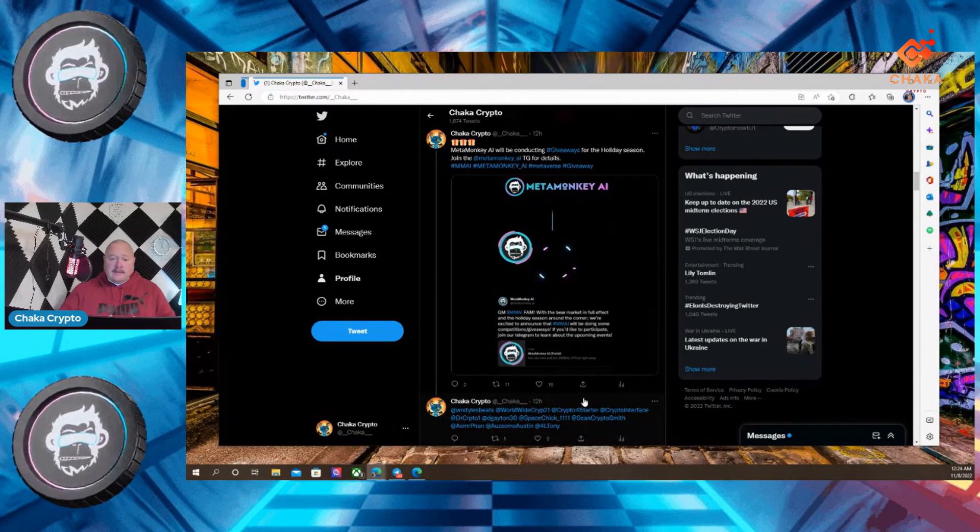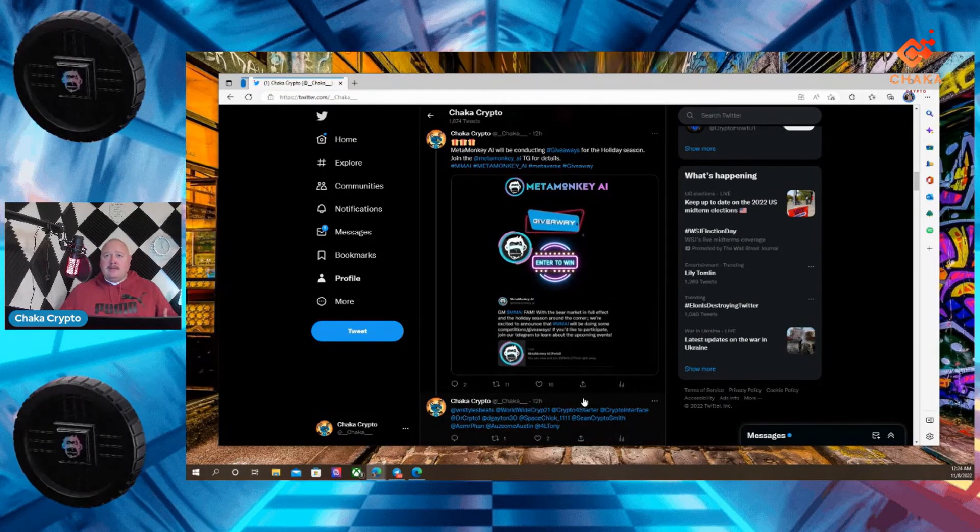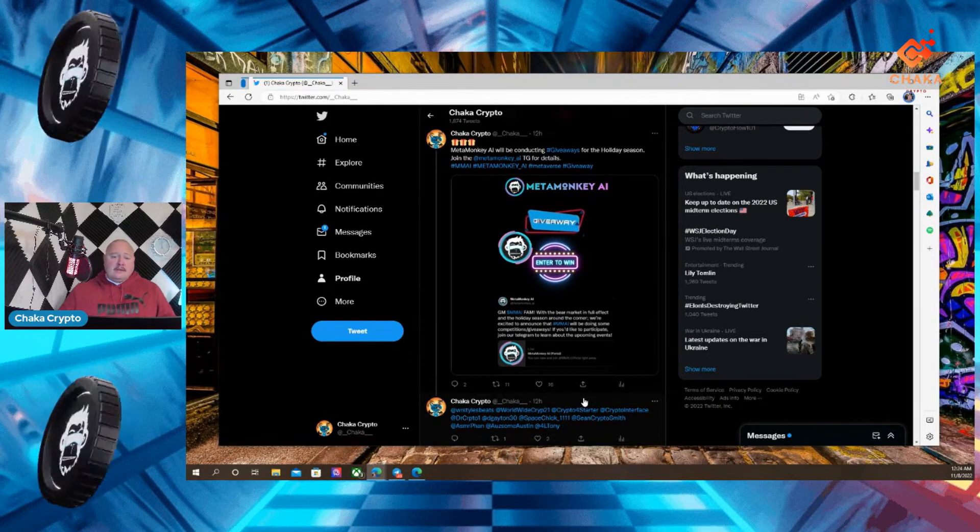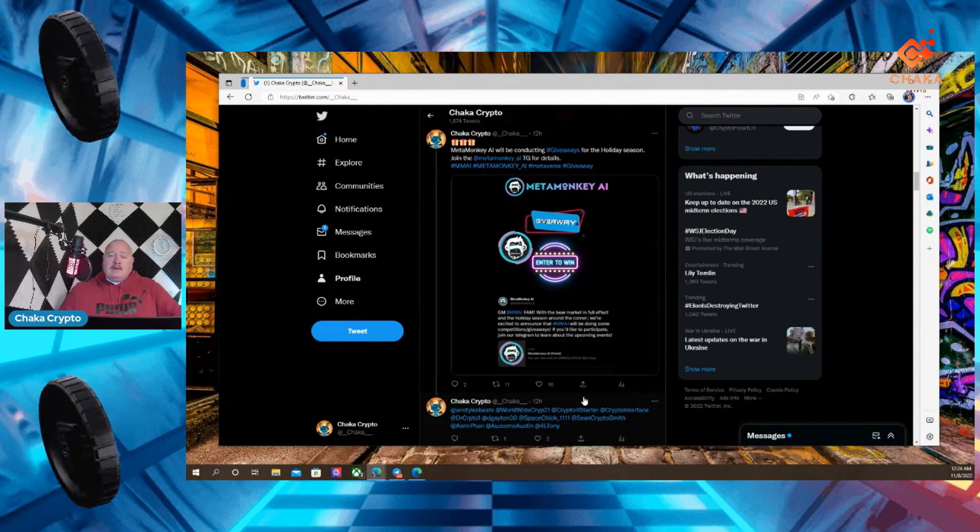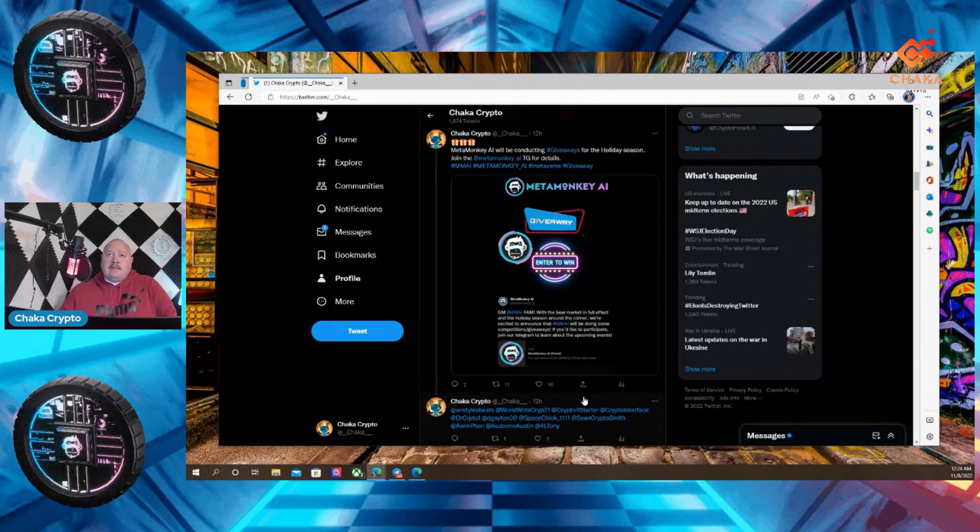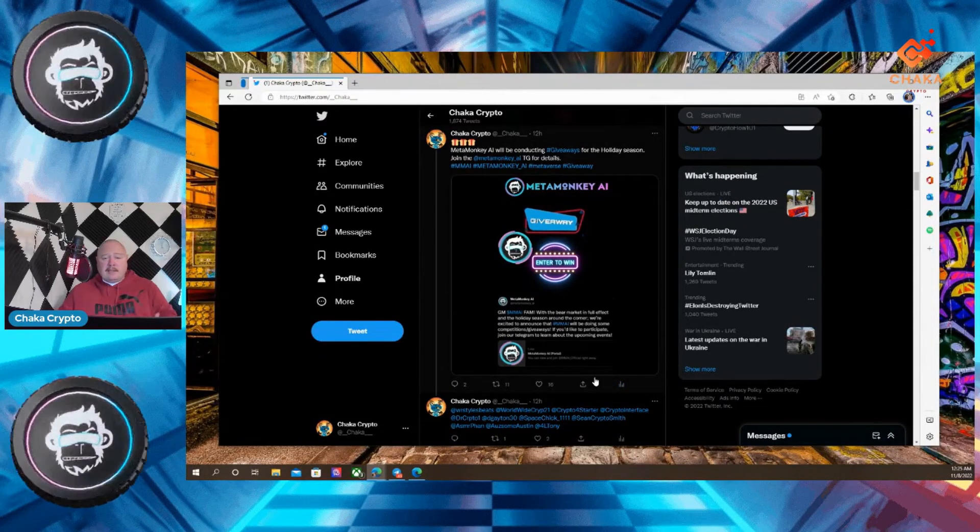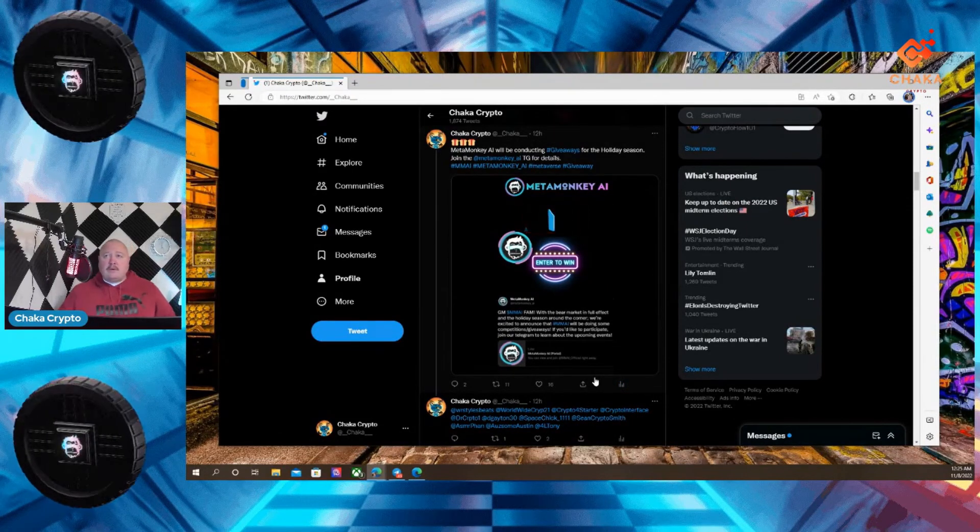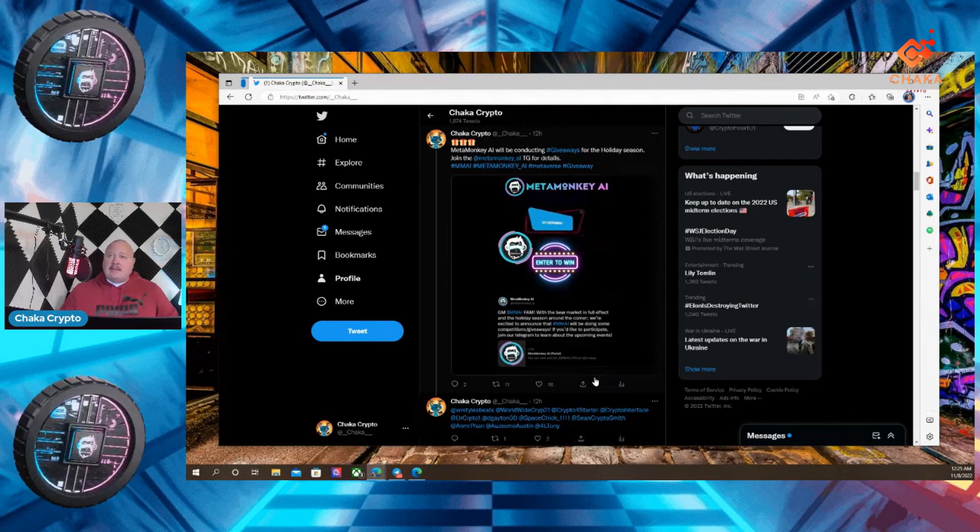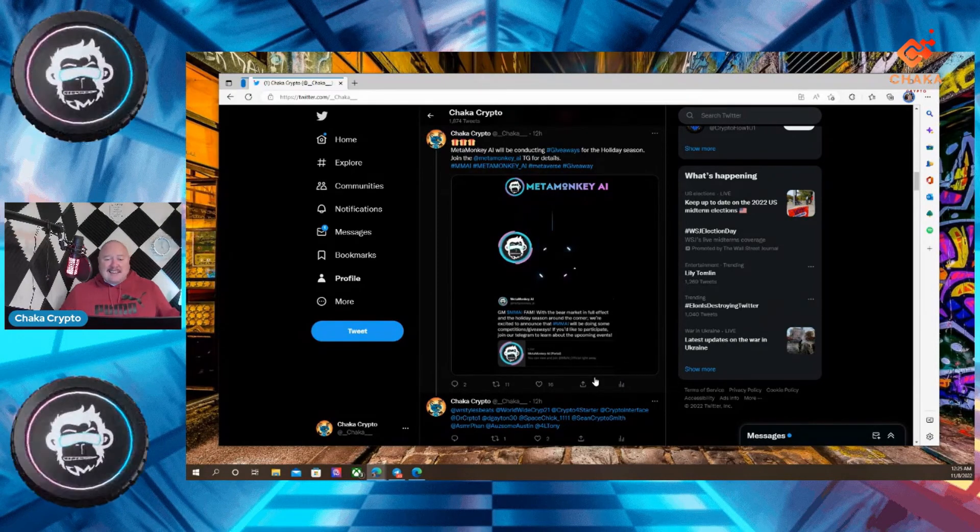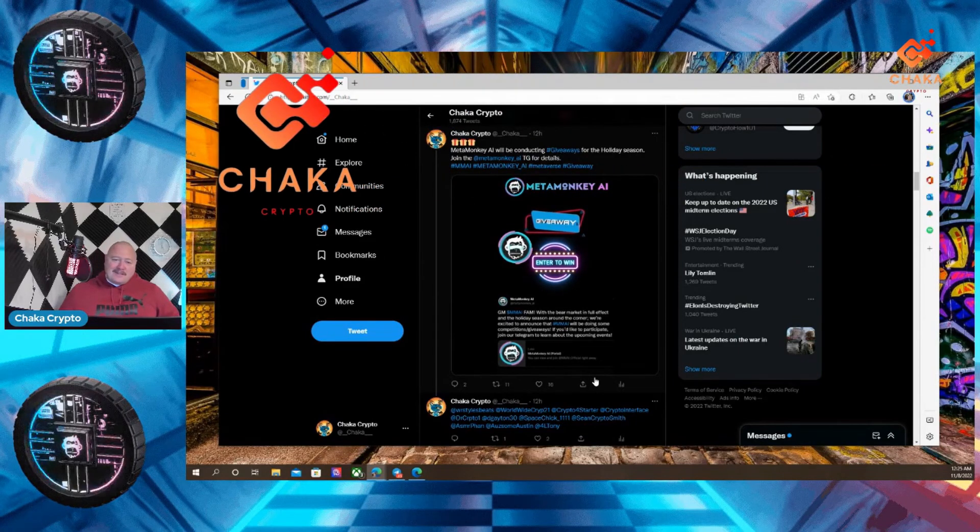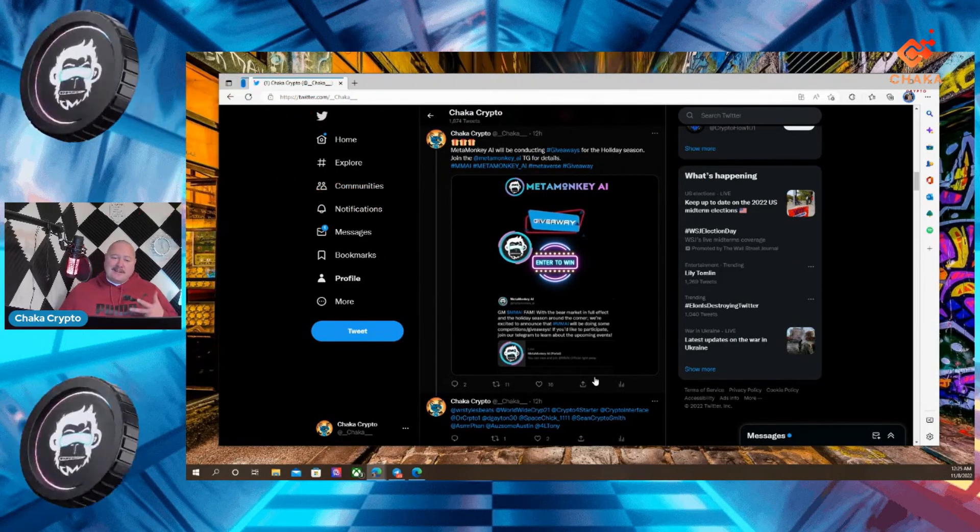So if you're interested and you want to take part in the competitions or the giveaways, join the telegram, check it out. I know a lot of good, good information in the telegram. That's all I got for you today. Just putting that information out for you. You can do your own research and make your own decisions. That's all I got. I'm Chalka Crypto. This is the Chalkaverse. And I'll see you guys in the metaverse. Peace.